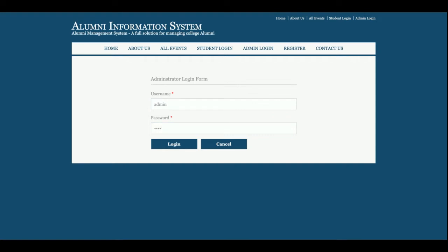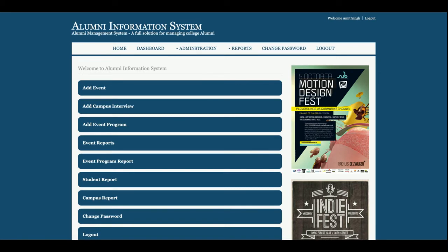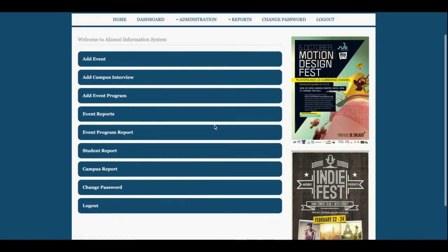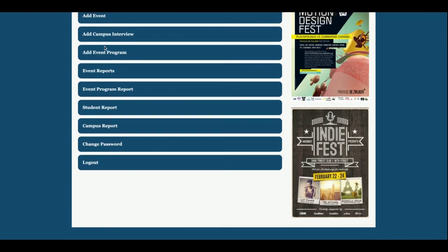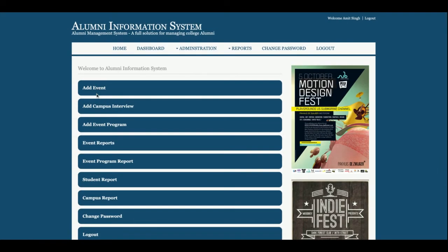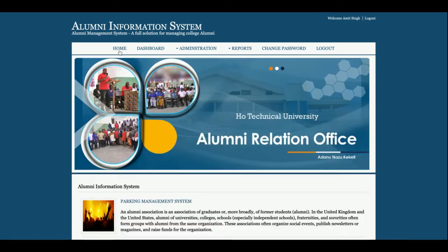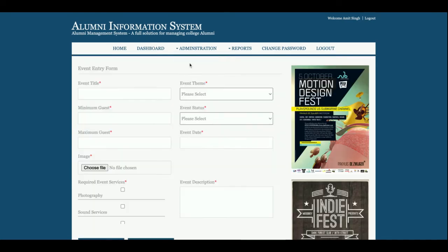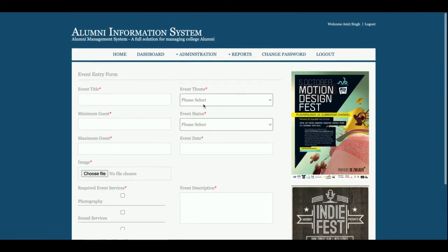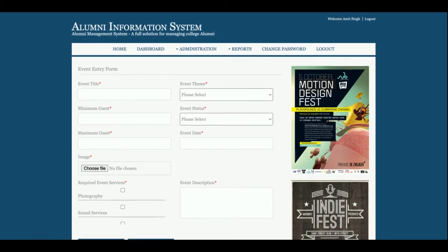Let's start with the admin login. The username is 'admin' and the password is 'test'. Once you log into the admin system, you can see a lot of menu options available. Let me go through them one by one. The Home and Dashboard are already explained. This is the Add Event section from where admin will be able to publish events.